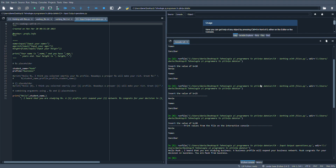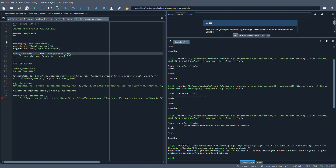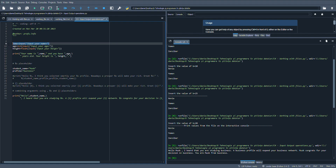Hello everyone, let's continue our adventure within the Python world. We will discuss input and output operations in Python. In order to input a value for a variable, we can use the input function.